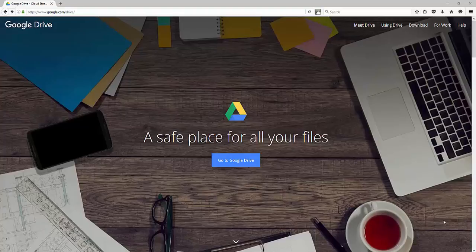You want to go to google.com/drive. This is a spot where you can store your business files in the cloud.